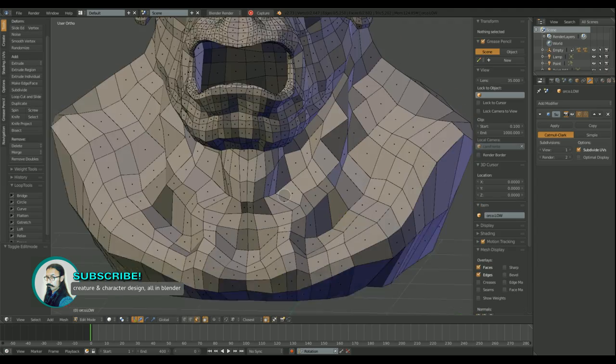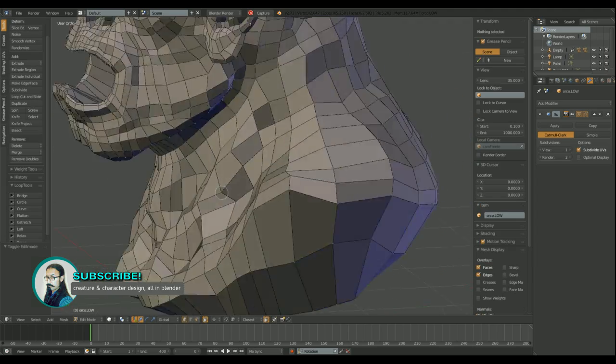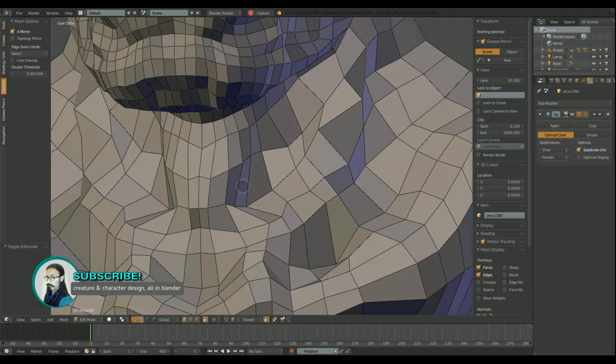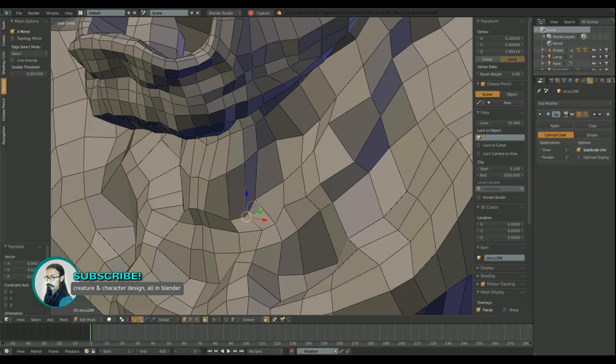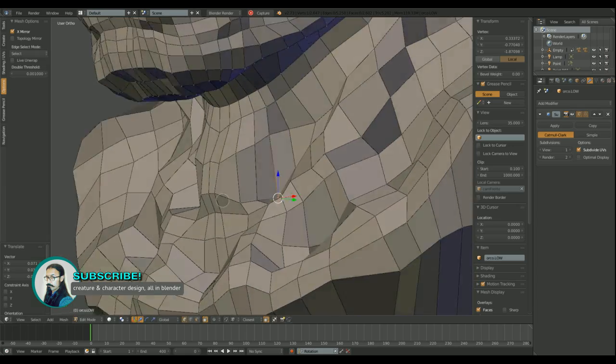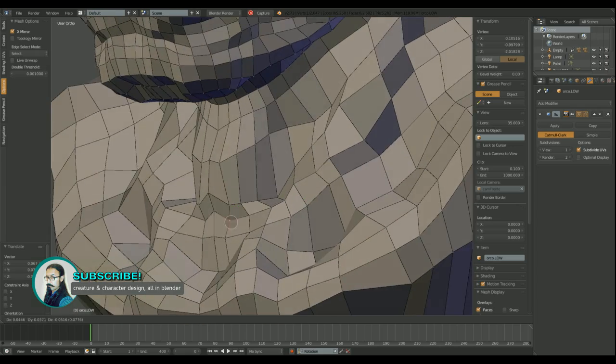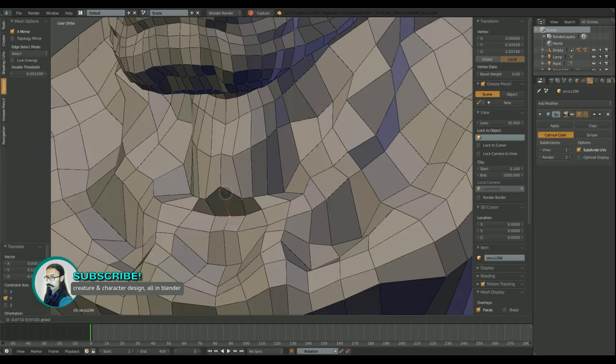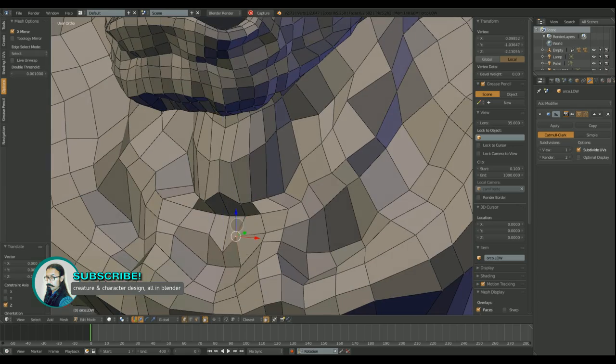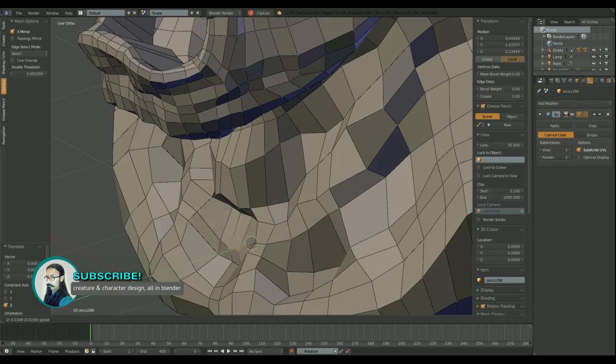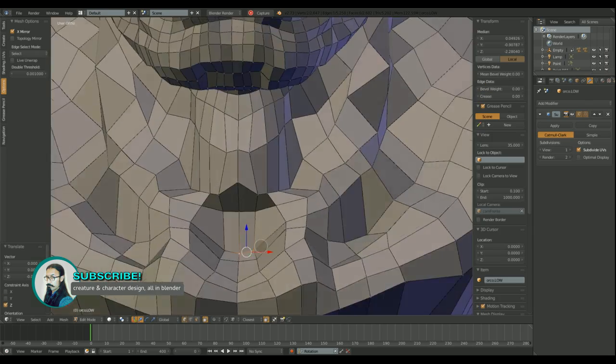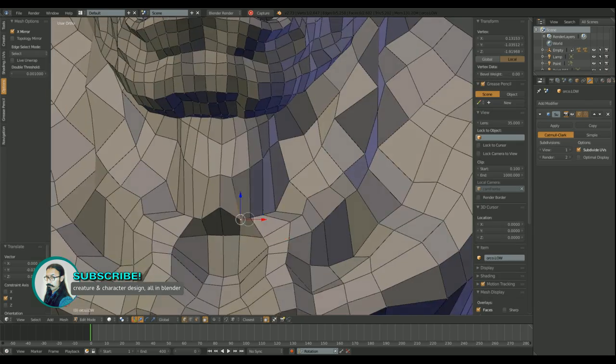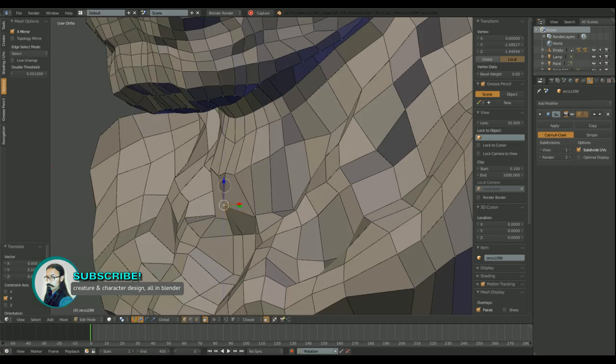In the next video I'm going to show you the new sculpt work using the multiresolution modifier. Thanks for watching and don't forget to subscribe. Until next time.